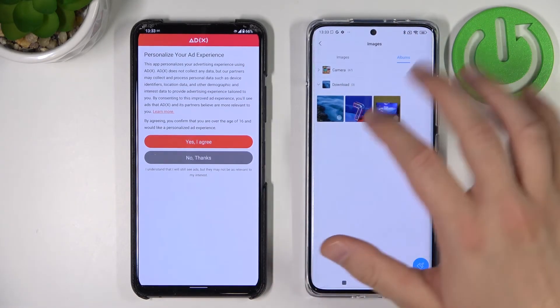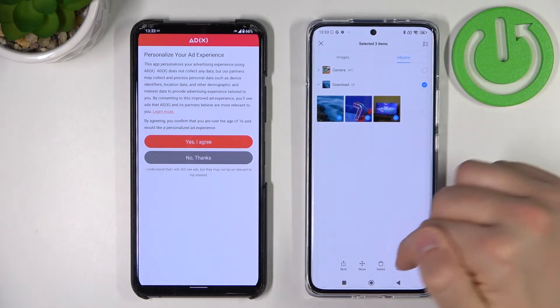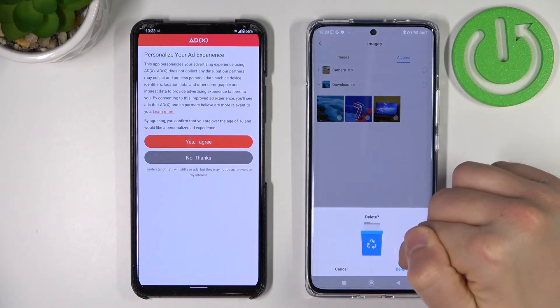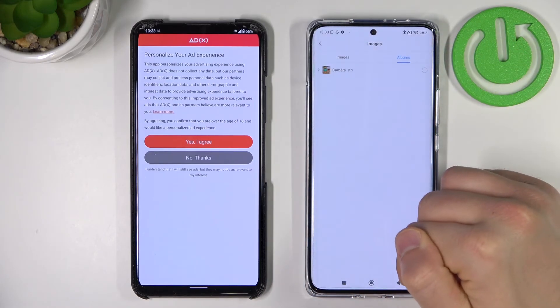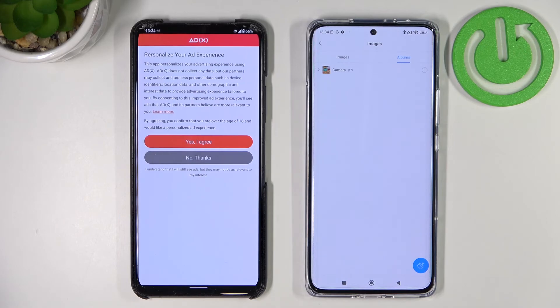And there it is. That's how we can quickly transfer data from your old Android phone to the Xiaomi 12X, 12, and 12 Pro. If you found this video helpful, remember to leave a like, comment, and subscribe.